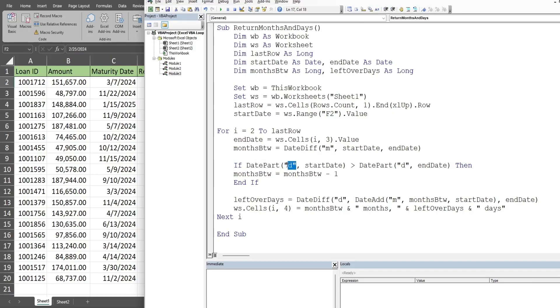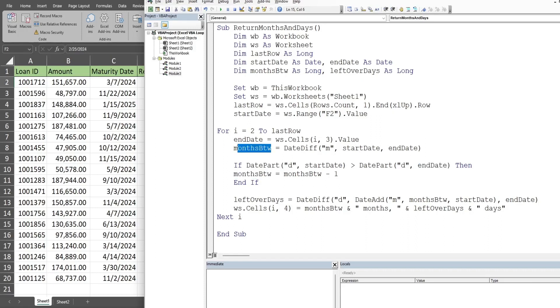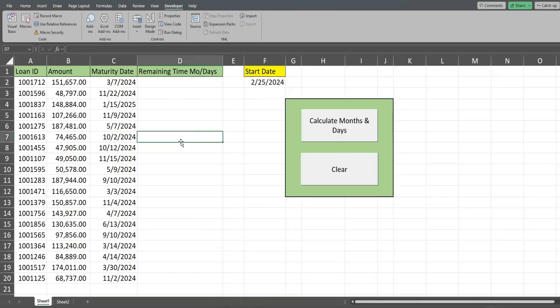Down here in this if statement, that's what we're doing. We're saying if the date part function, which simply extracts the part of a date, in this case we want to extract the days, so we put a D here. If the date part function days from our start date, which is 25, is greater than the date part days from our end date variable, then we want to set our months between variable, which we defined up here, equal to whatever value is currently stored in the months between variable minus one month. Otherwise, we don't want to do anything. We just want to keep the variable as it was before.